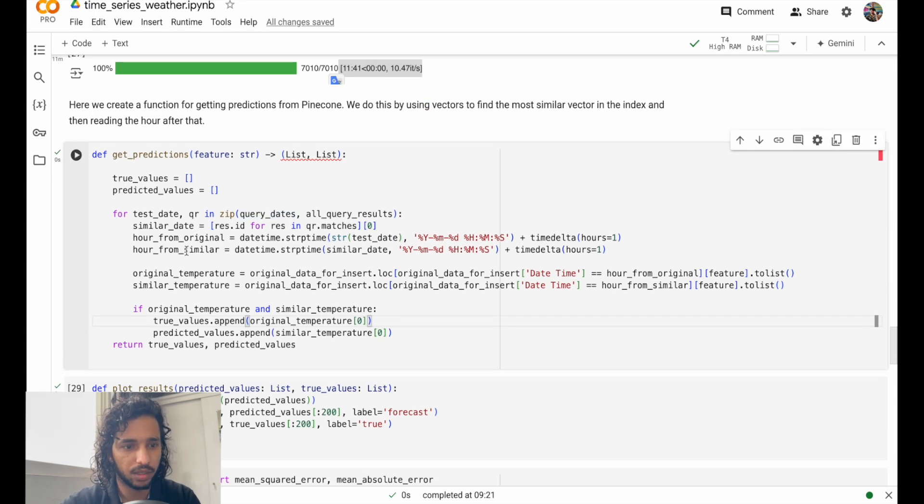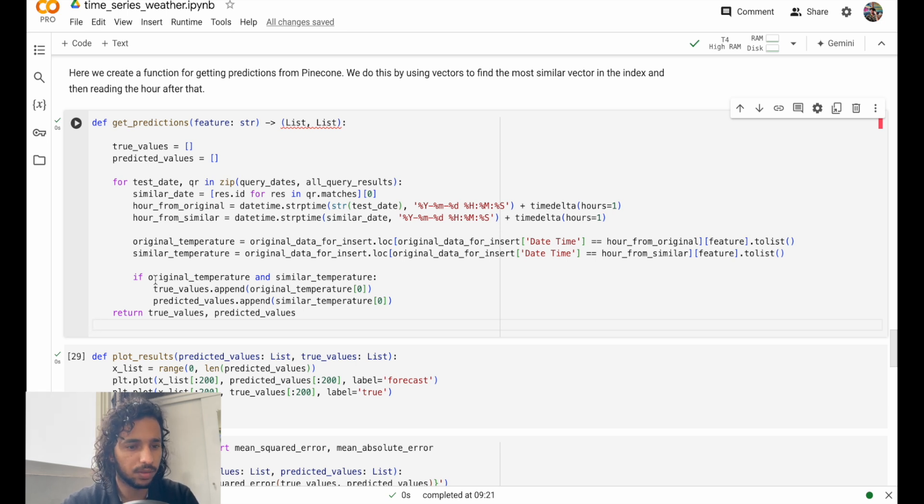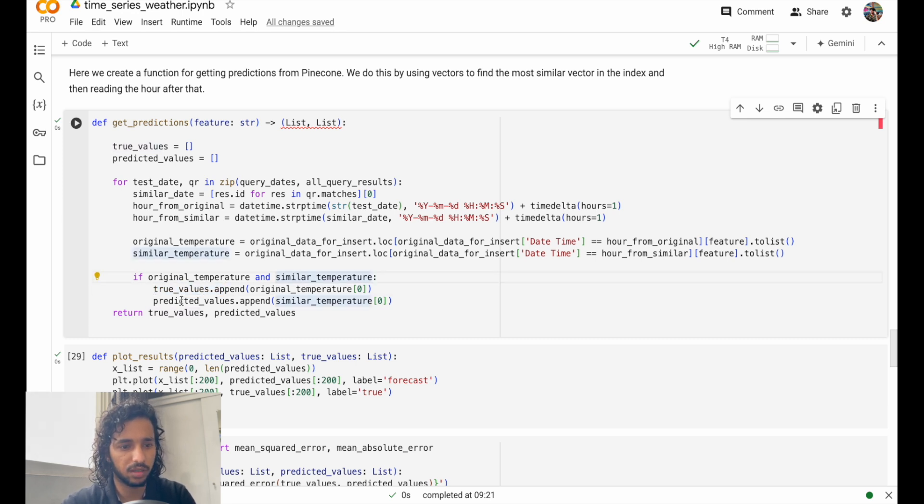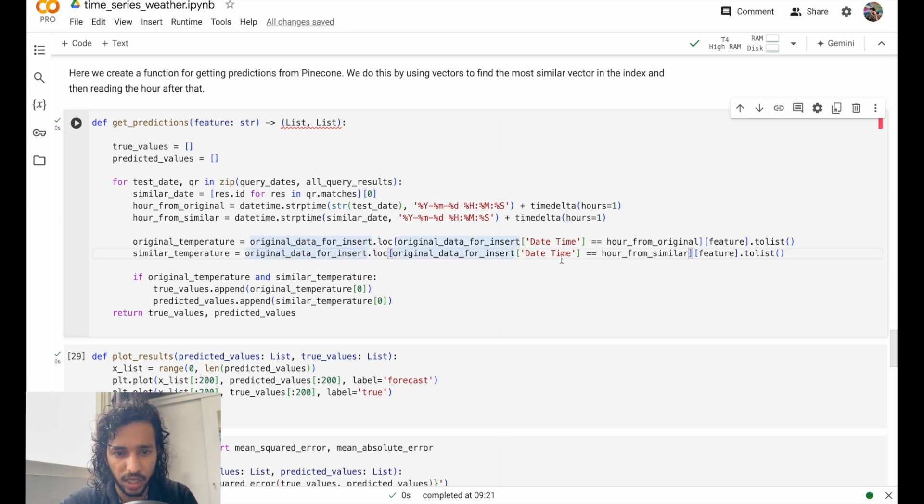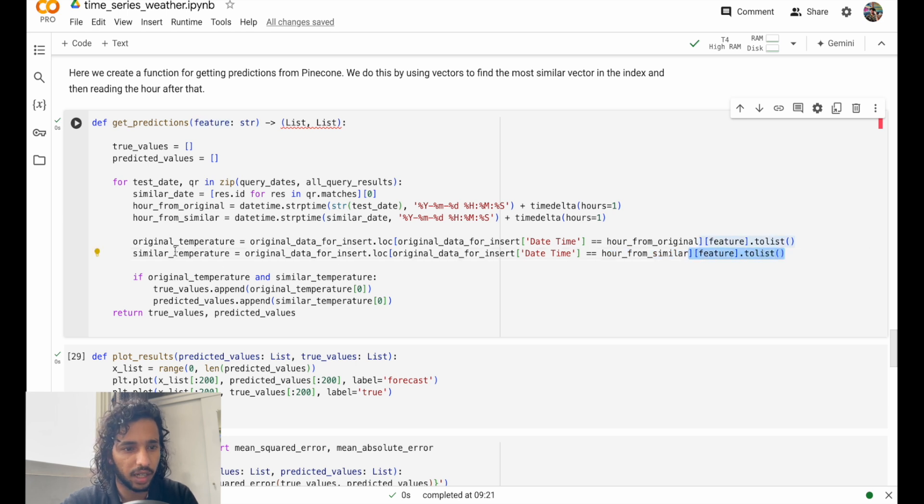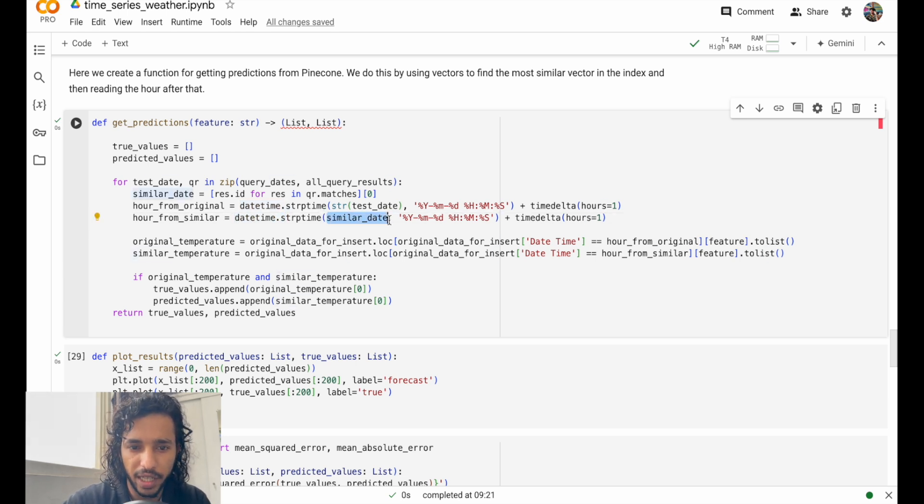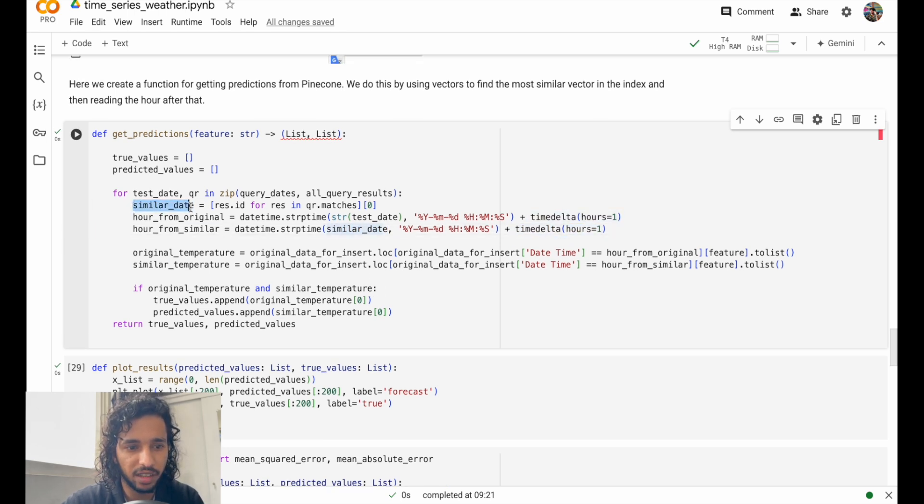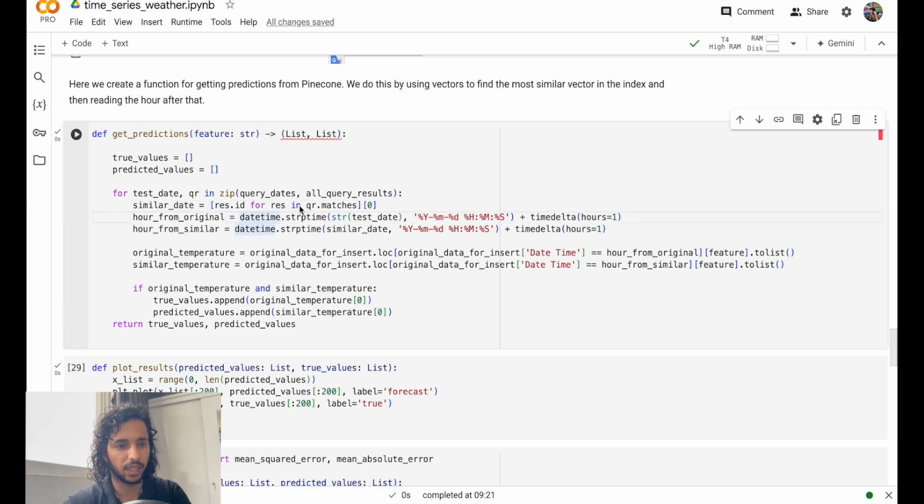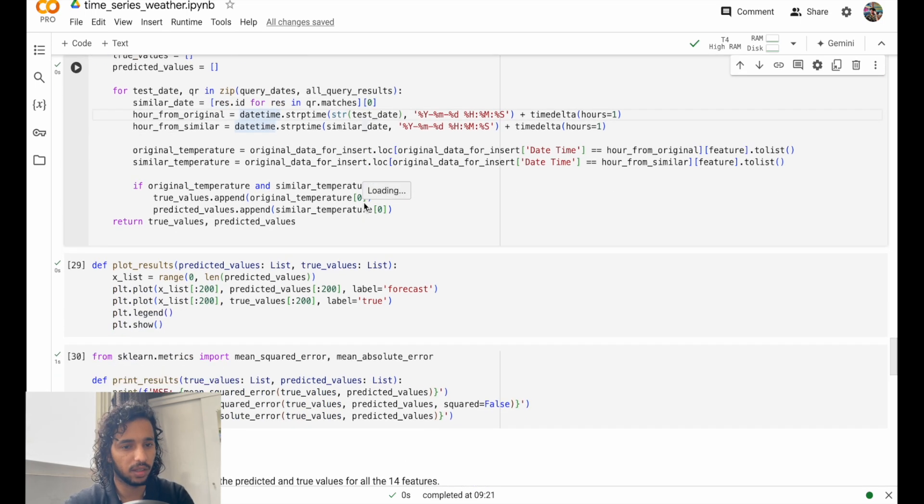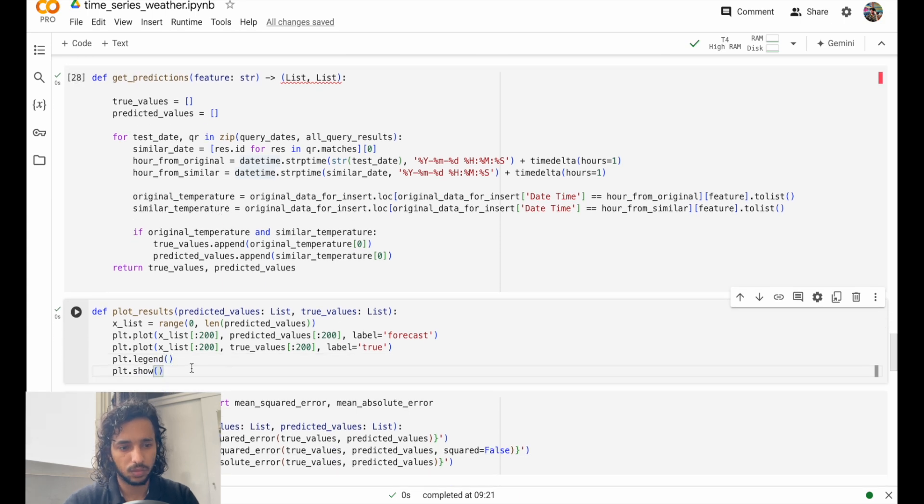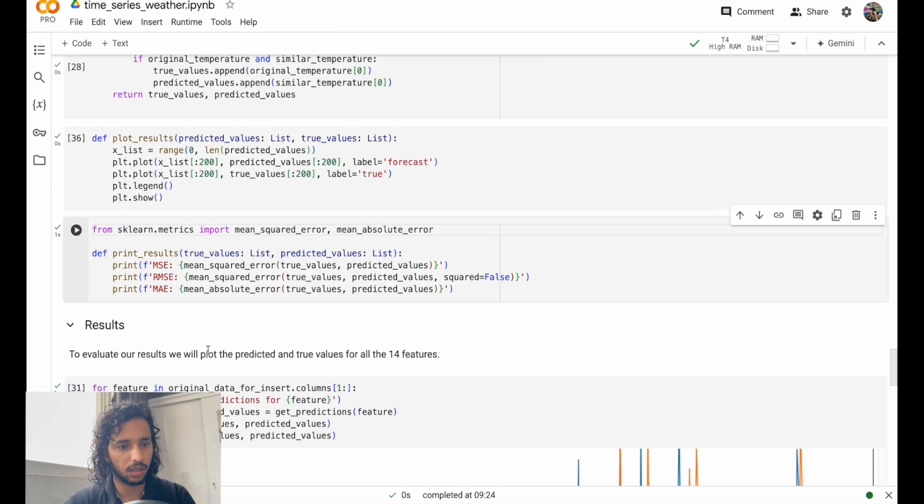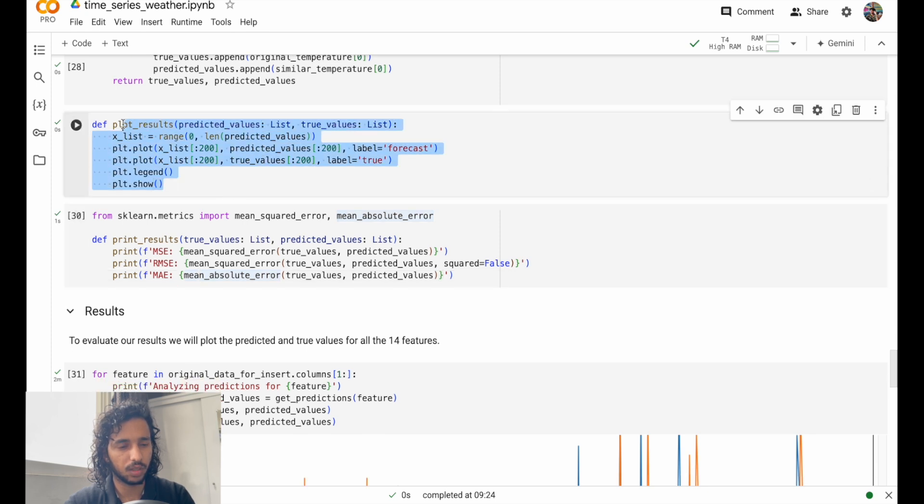Now we have to create a function for getting the predictions from Pinecone. We have it stored in Pinecone, so we'll use vectors and find the most similar vector in the index and then the reading the hour after that. This is the main functional component: if original temperature and similar temperature, then true values append original temperature, predicted values append similar temperature. Similar temperature here is finding the original data from similar features. We're finding a vector match here—we're finding similar data there and then we're going to output that.